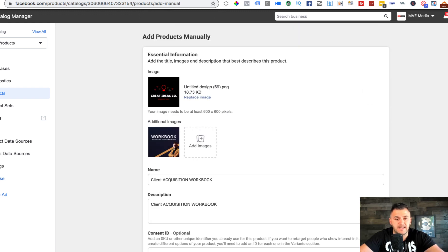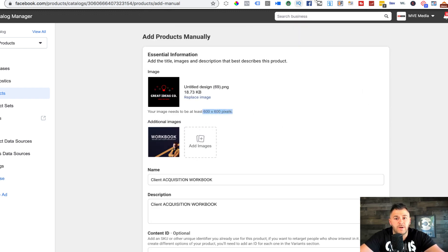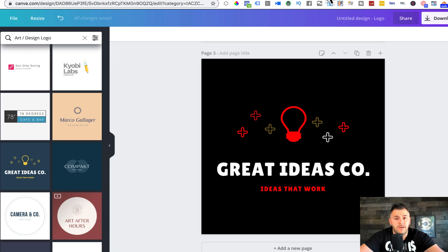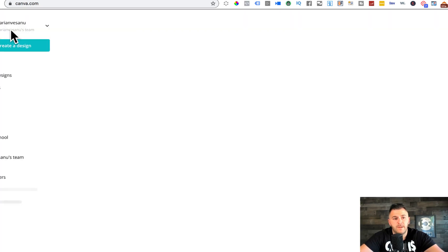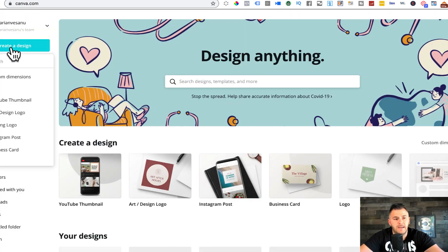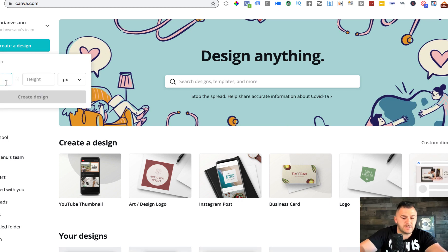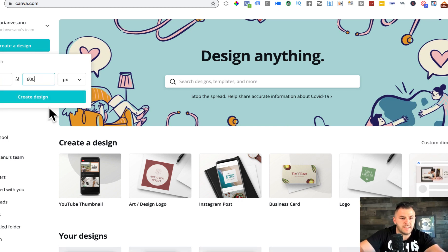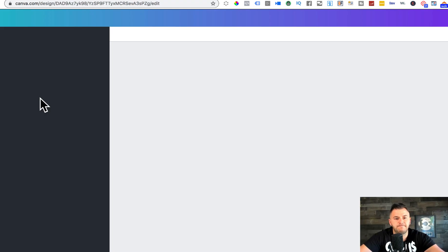Just make sure you add a photo that is 600 by 600 pixels. If you don't know how to create one of those, you come to Canva, come here into home.